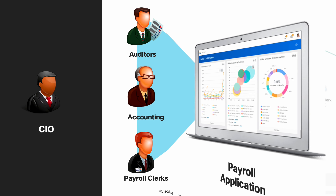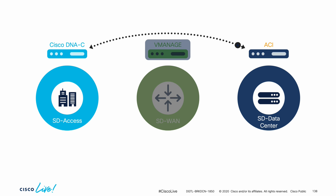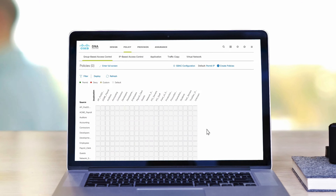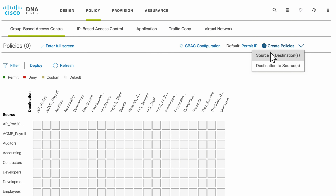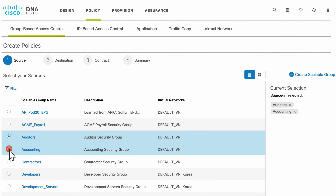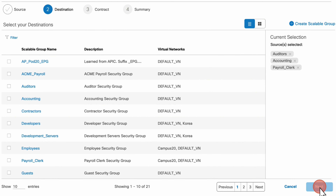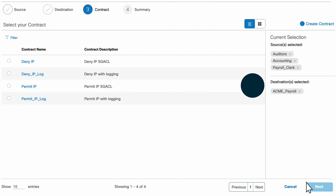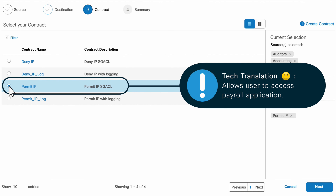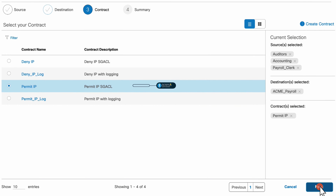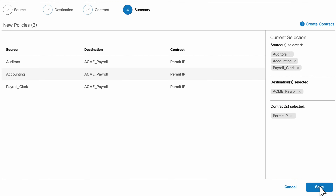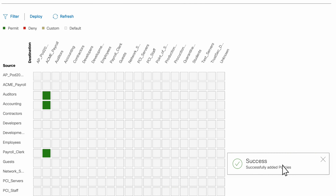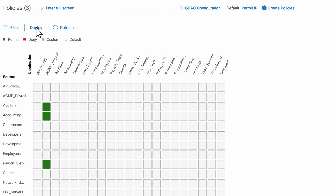Our campus network is currently being managed and provisioned by DNA Center, which is integrated to ACI. So we simply go there and select all three groups that need access on the campus side, and then select the ACI payroll EPG that was imported to DNA Center as well. We will want to allow all IP communication, therefore we'll just assign a contract with this rule, and we're done. All three groups now have IP connectivity with a single click to the payroll application.